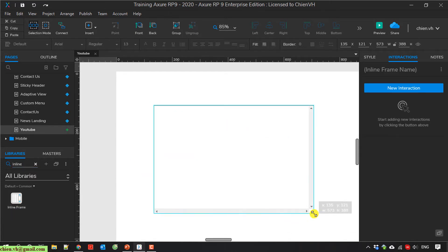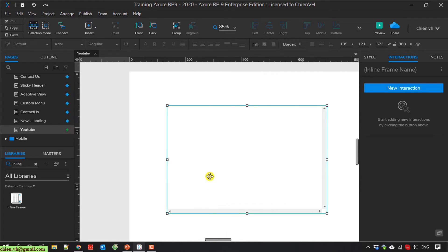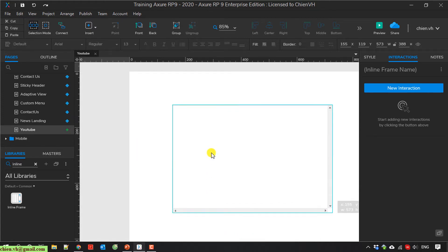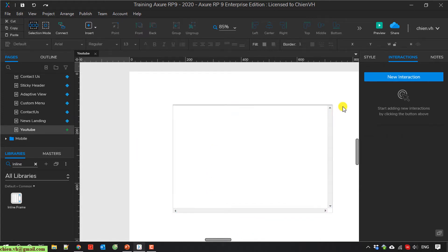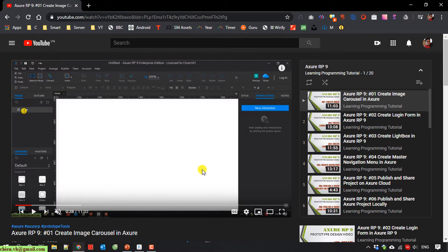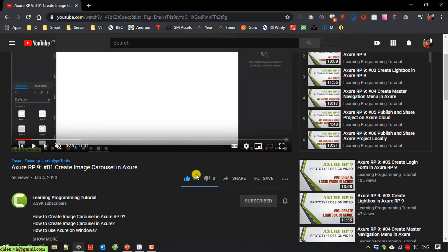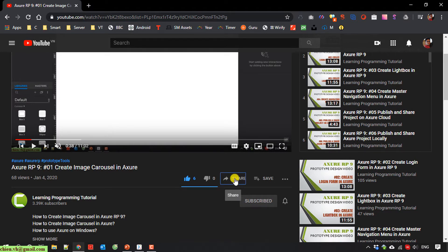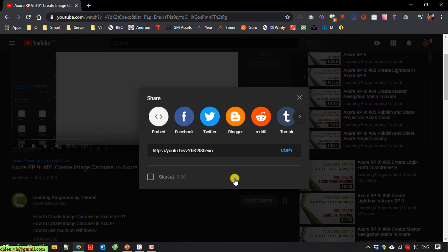I will open the browser and open the YouTube video. You click on the share button here. Embed.